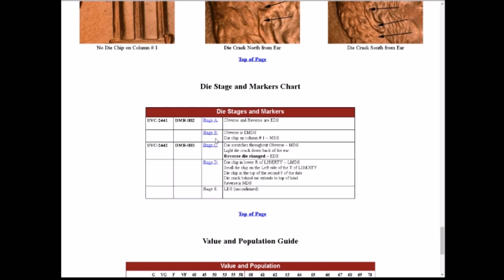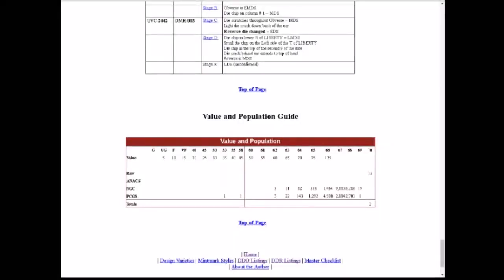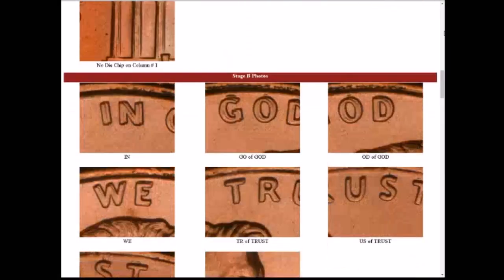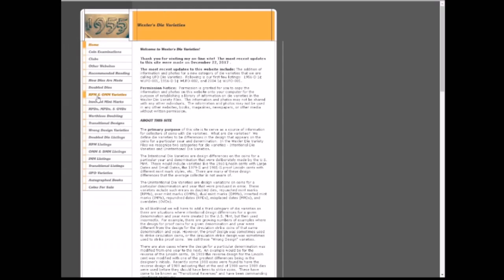Lower on the page he lists estimated values and a population report, including the known population — how many examples are known to be out there. That is Variety Vista. Now we're moving on to DoubledDie.com, which is John Wexler's website.